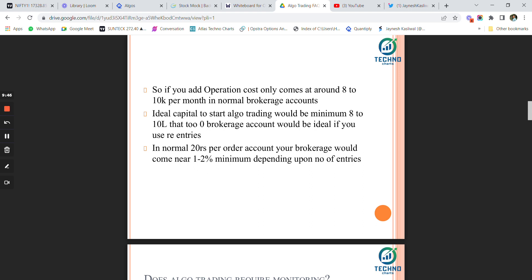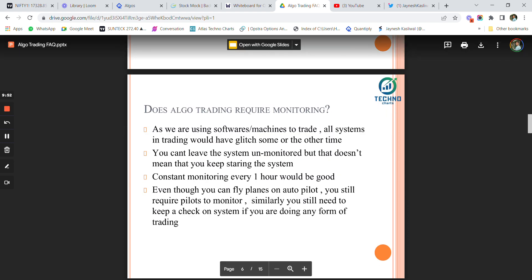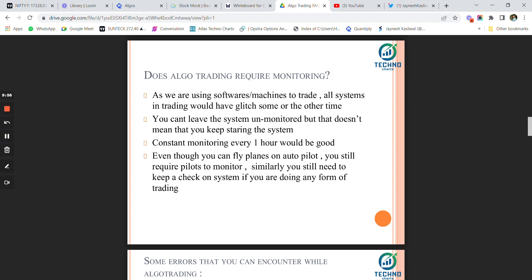If you want to start your algo trading journey, you can use the link in the description. The strategy charge is a one-time fee of 5,000 rupees for the base 7 lakh basket. Does algo trading require monitoring? Yes — all trading systems in the world have glitched at some point. You cannot leave the system unmonitored, but you also don't need to stare at it every second. Checking every one hour is a good practice.